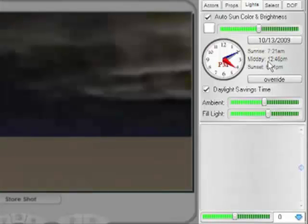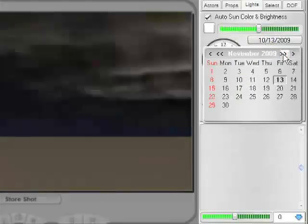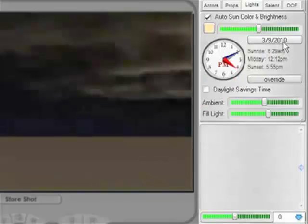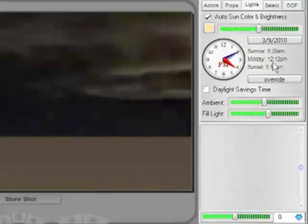This clock allows me to set a time, which in this case I will choose 4:10 PM. Now I set a date - I'll choose March 9, 2010. FrameForge Previz lets me know that sunrise in London on that day will be at 6:29 AM, midday happens at 12:12, and sunset will be at 5:55 PM.